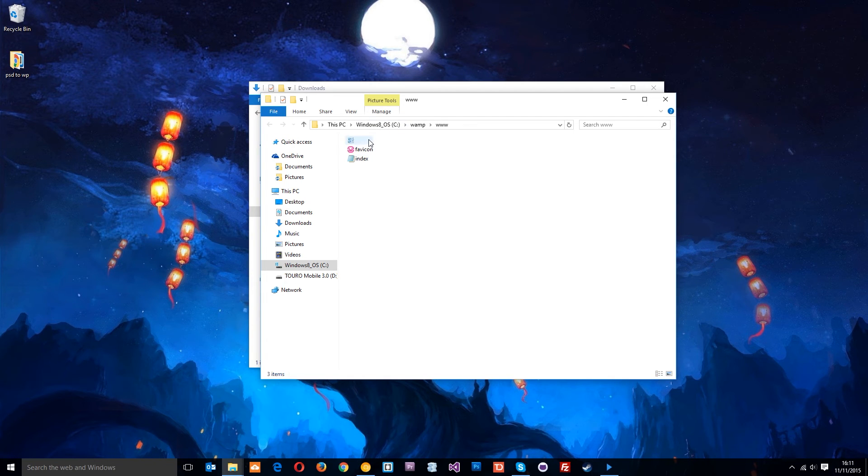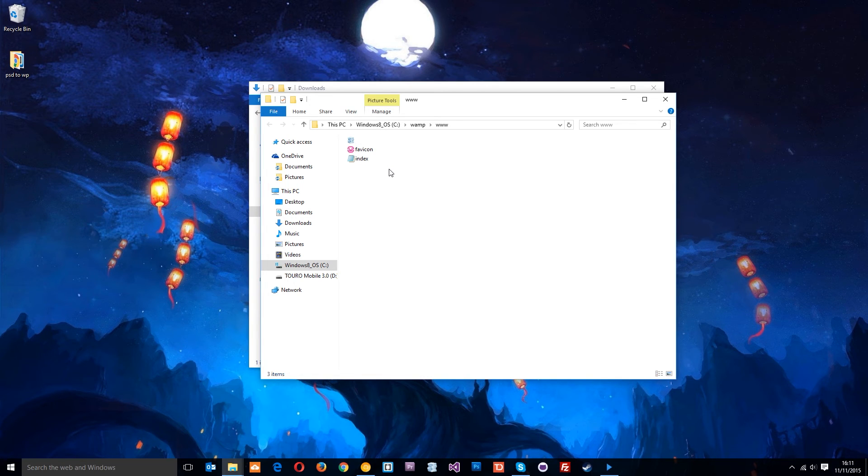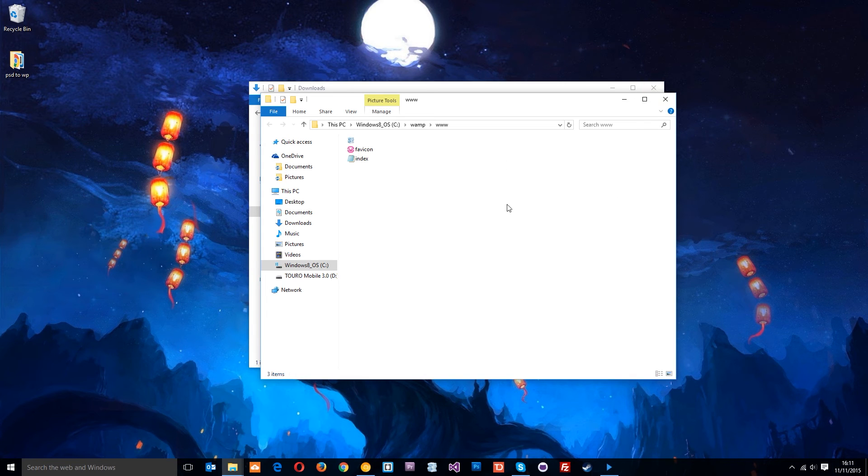There should be three files by default. It doesn't really matter because we're going to overwrite them later when we install WordPress. These are the files that get thrown up when we go to the server address.